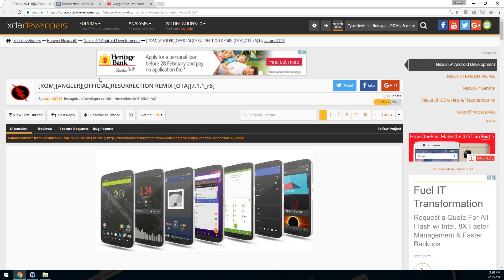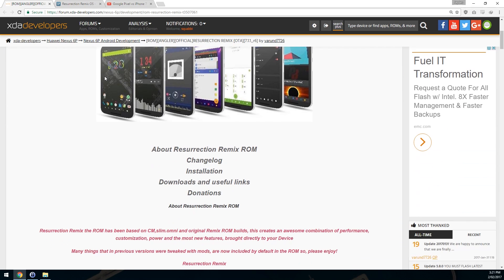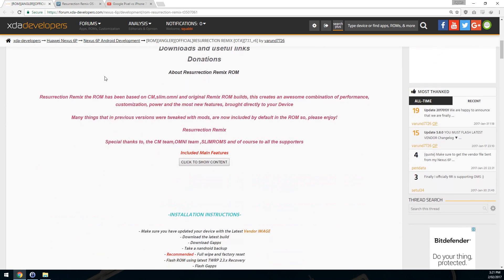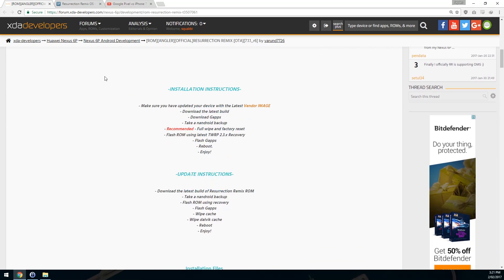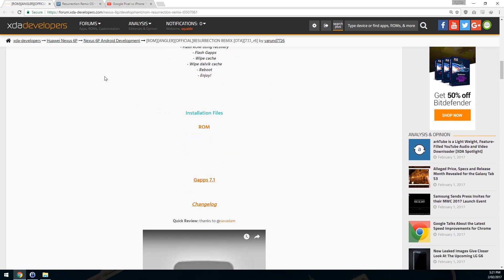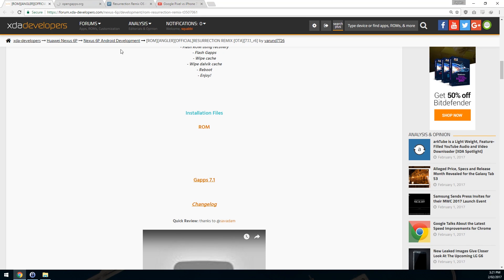We can flash the vendor image over the top of the latest one with no problem, so it's probably best to do that in practice anyways. To get started, we need to download a few things. We need to download the latest vendor image whether or not you're on the latest one. I think you should still do this just in case.